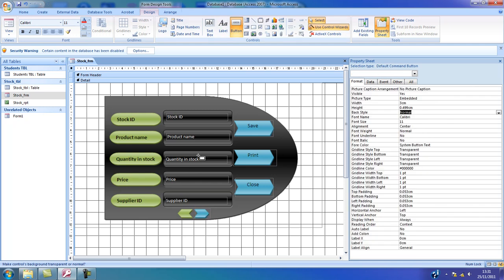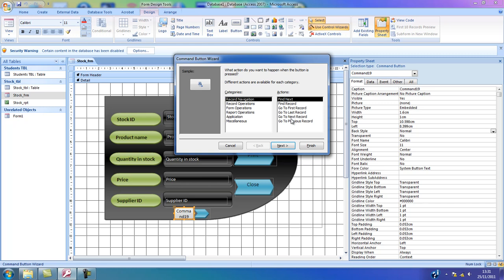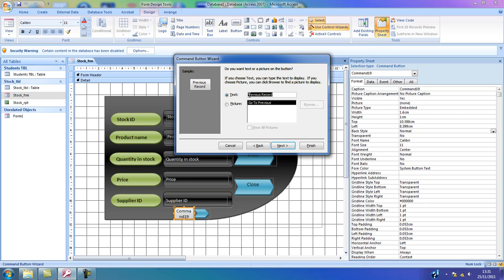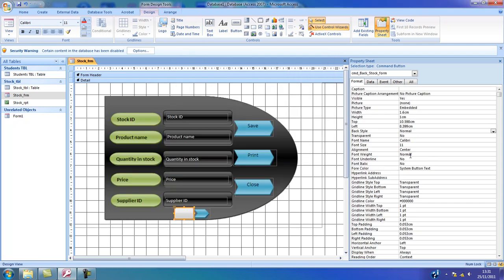Finally, I'm going to add one more button, and again it will be record navigation, but this time it's going to be previous record. I'm going to select next, then text, remove the text, click next. I'm going to name it cmd_back_stock_form. This command button will take me back one step and belongs to the stock form. Finished. Finally, I'm going to select back style transparent.